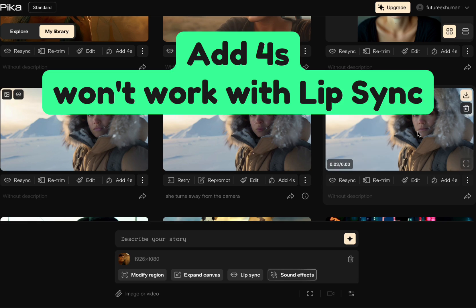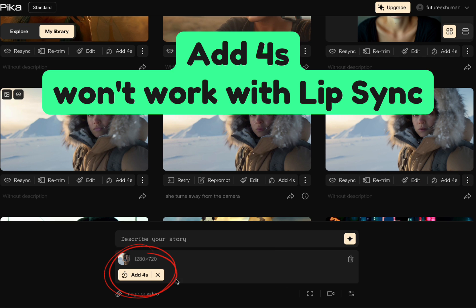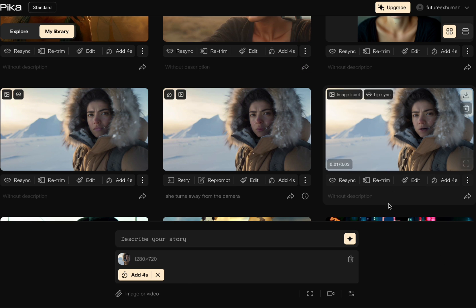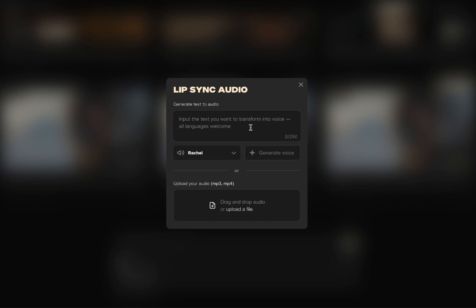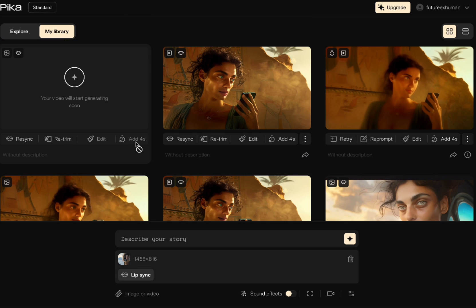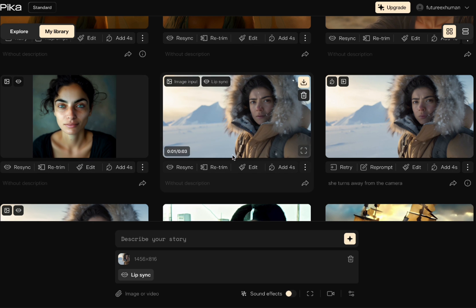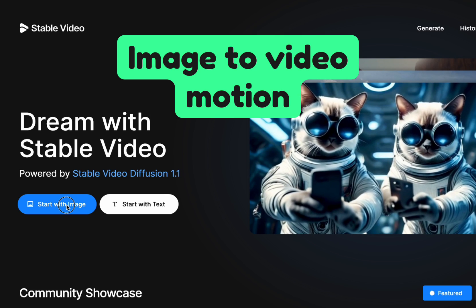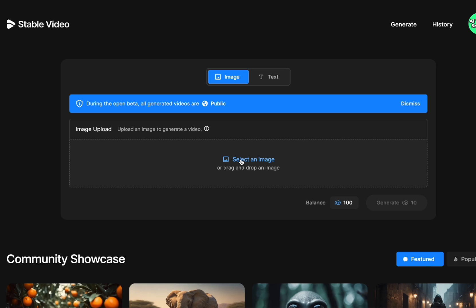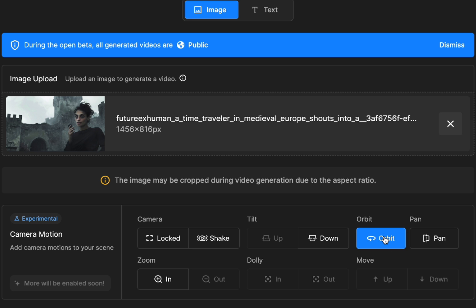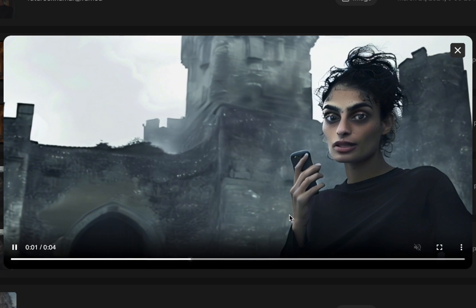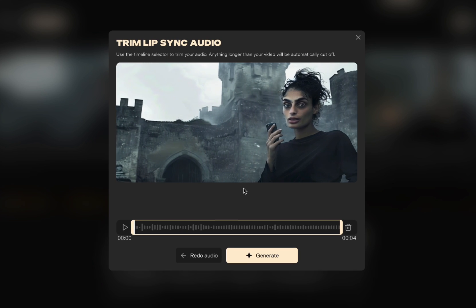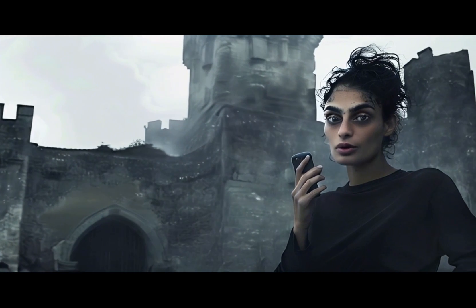One more thing: if you create a video in Pika with lip sync and want to add four seconds, you can't lip sync onto those four seconds — you're basically stuck with the one you have. You can re-sync it to change it, but you can't add additional dialogue to a lip sync video the same way you can extend other Pika videos. This time, instead of CapCut, I brought the image into Stable Video and did an orbit camera move. The camera motion and lip sync combined really help sell it as a real video — camera motion and lip sync are a good match.